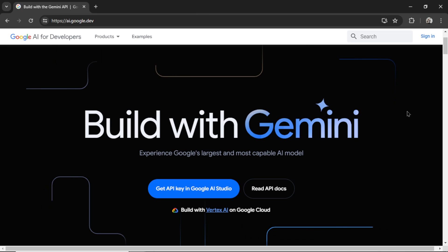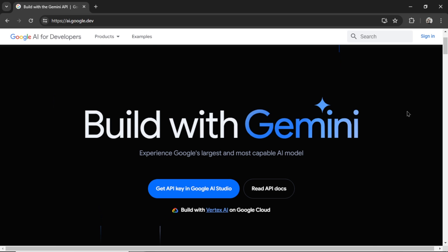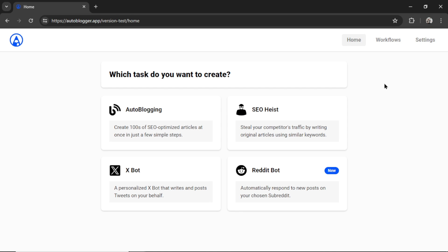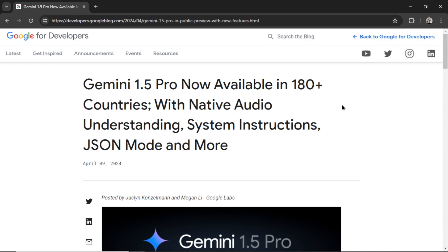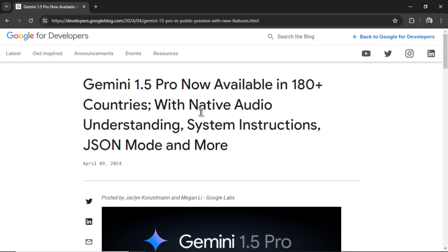I lied. I said that the Gemini 1.5 Pro API won't be available for at least another month, which is why I only hooked up the basic Gemini Pro API to the Autoblogger app. But the timing was impeccable. Literally 24 hours later, I got this email. The Gemini 1.5 Pro API is now available for use, and some are saying that it's comparable to GPT-4 Turbo, if not better, and it's completely free to use.